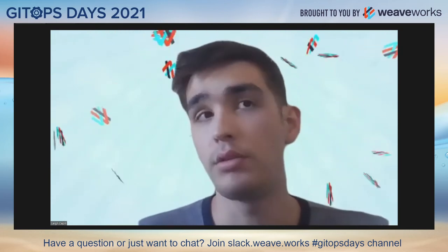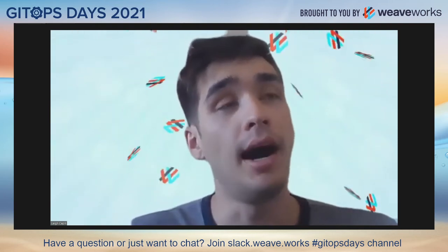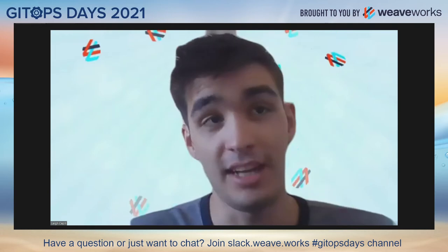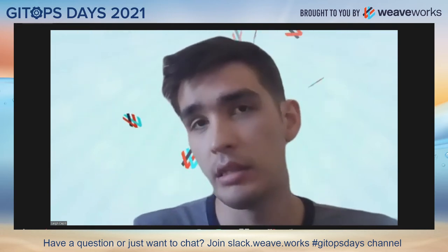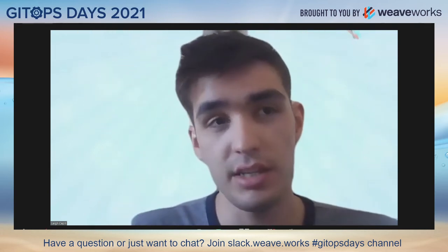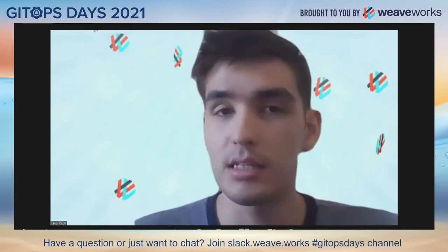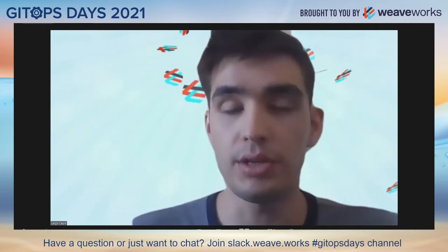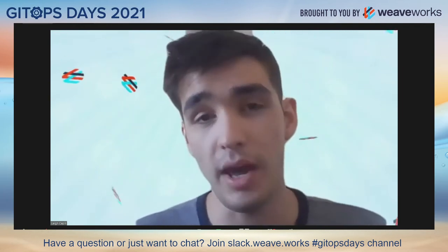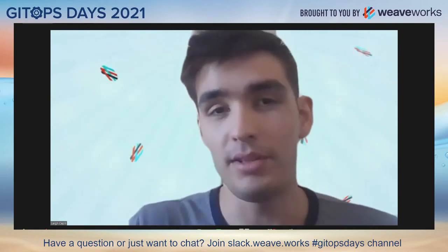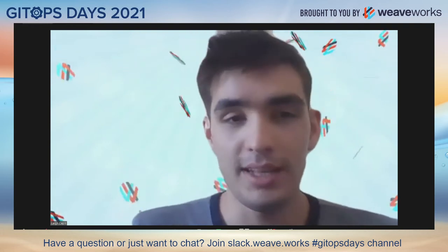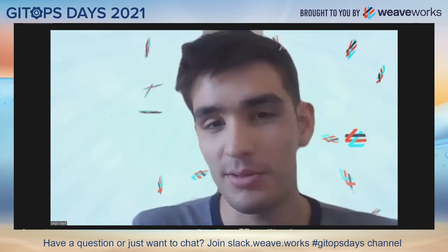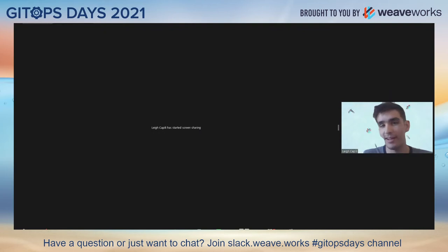So I've got our Slack open. I'm in the Weave community, GitOps days channel. If you've got any kind of curiosities or just want to pop in there and say something, if you've got a particular question, want me to talk a little bit more about a particular interface or why we did something this way, pop in there. Let's have a chat. So let me get my screen up here really quick.